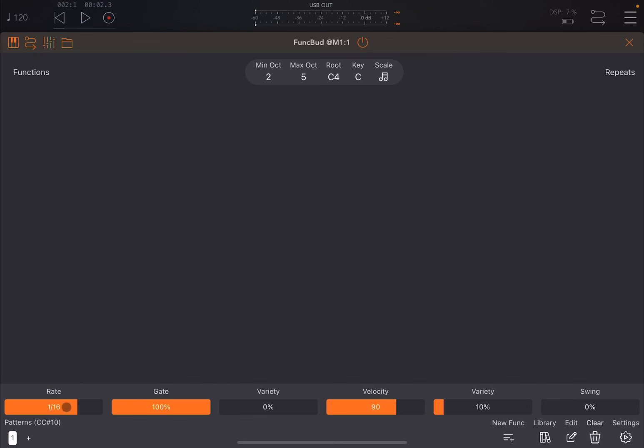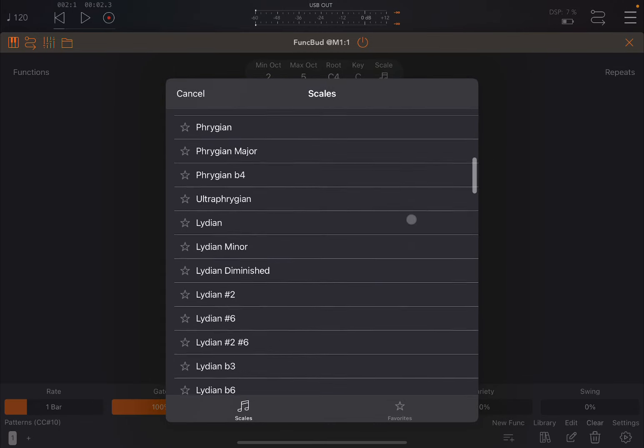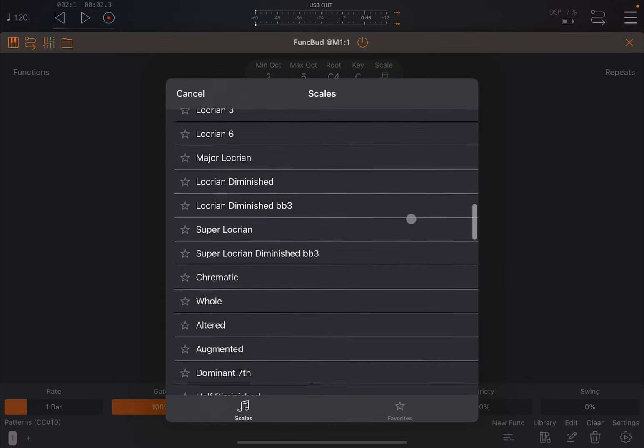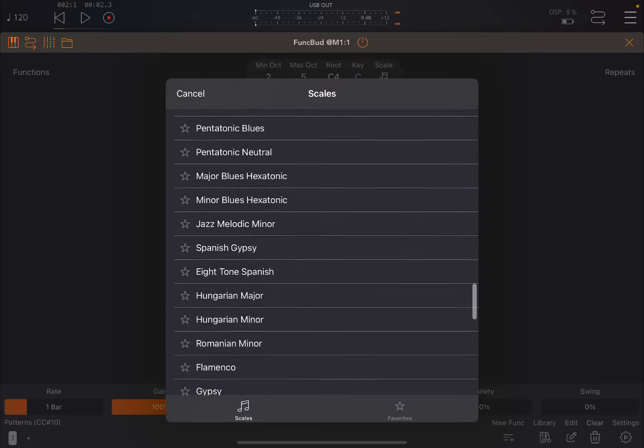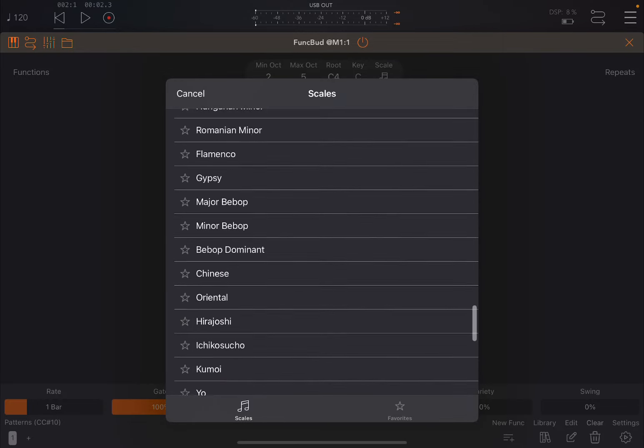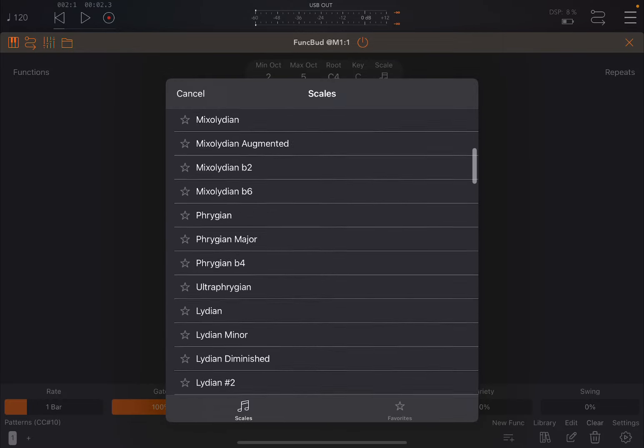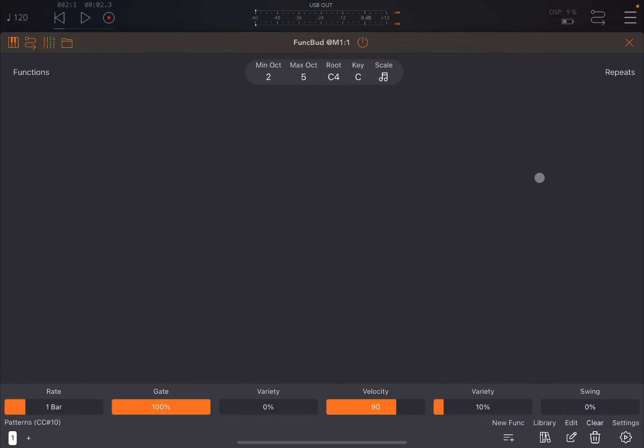If I click play nothing happens now because there are no functions. Let's choose a low rate because I want it to go slow to show you what it does. Maybe one bar. It will start from root C4, key C, and scale minor. Perhaps a major one might be easier for explanation. The notes C, D, E, F, G, A, B, and then repeat.